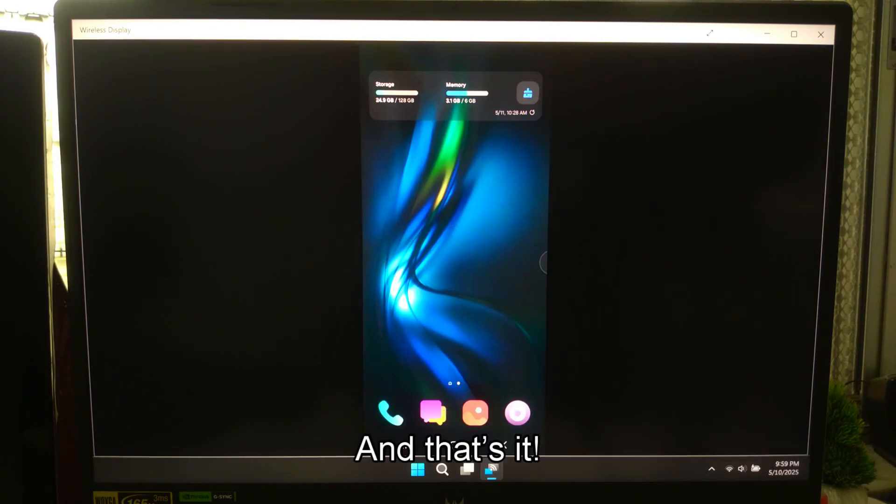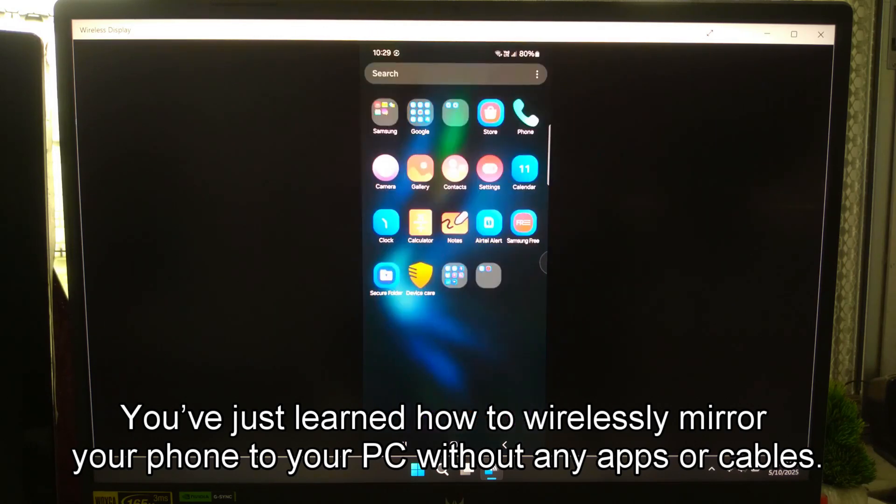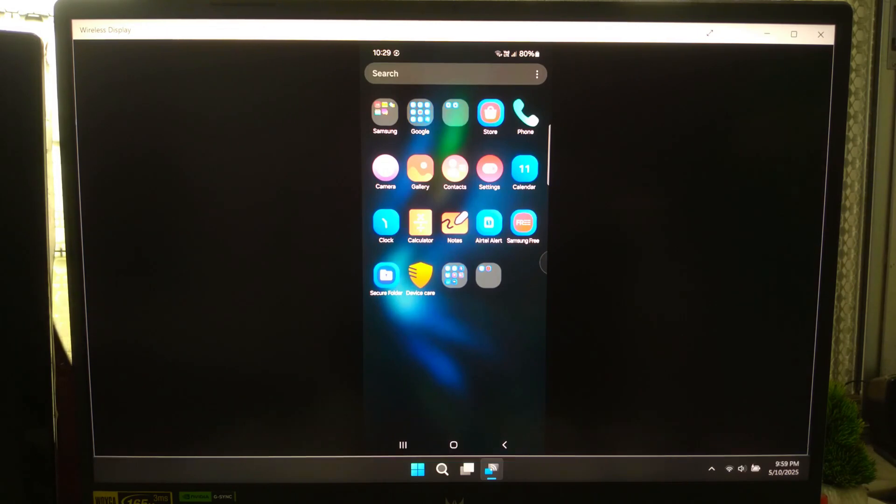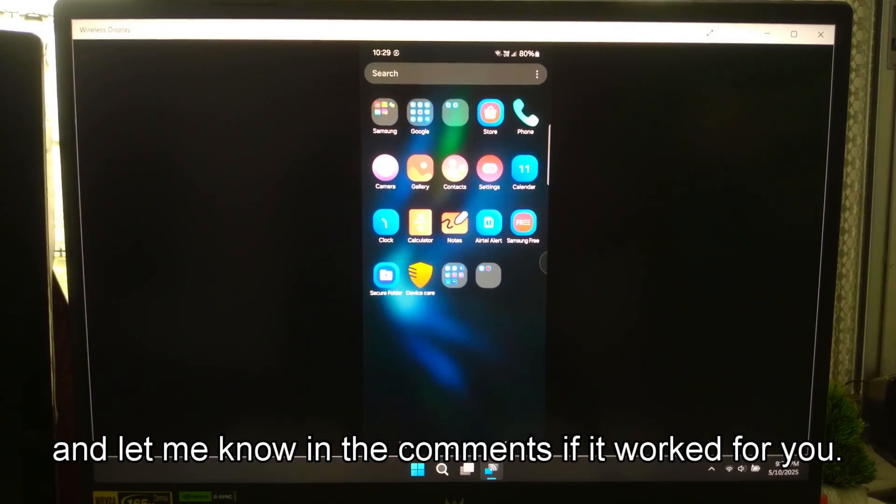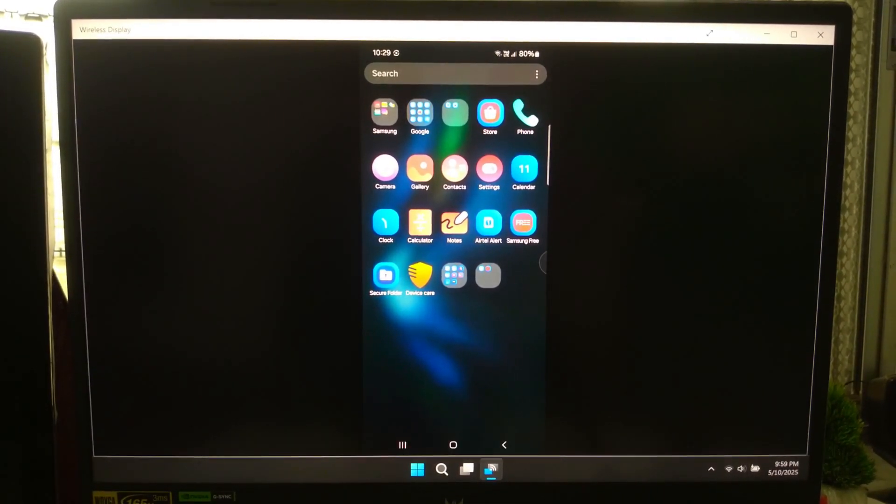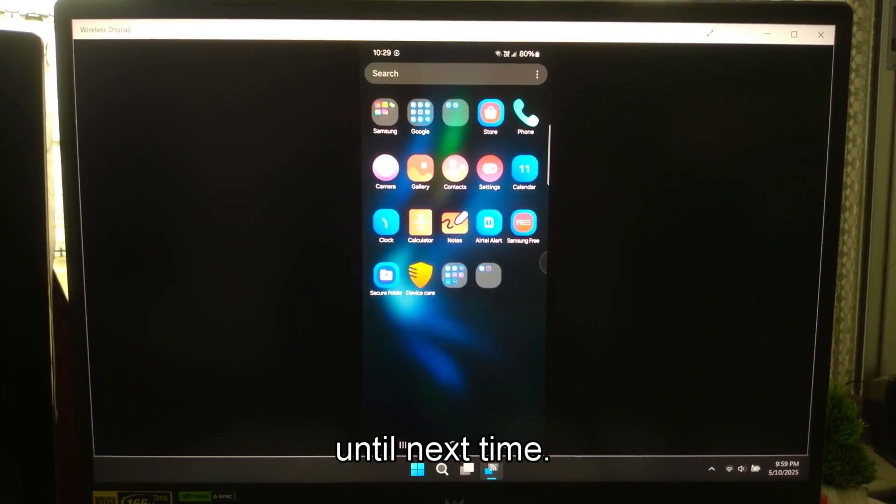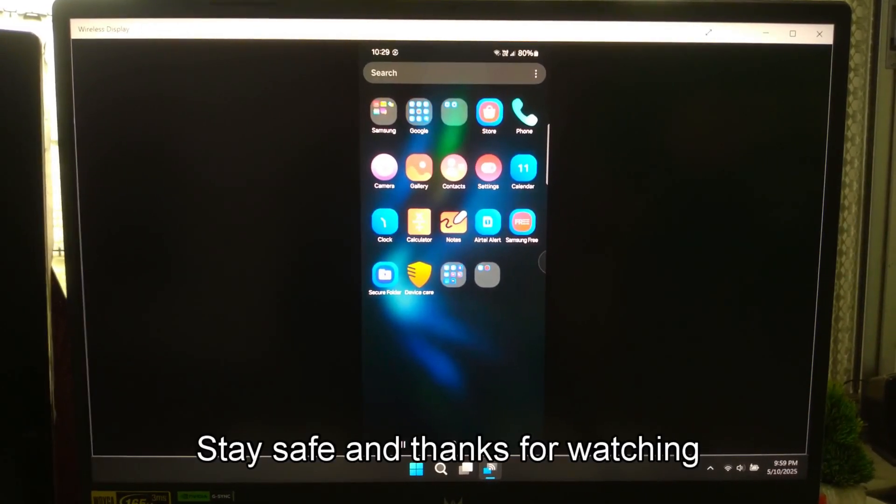And that's it. You've just learned how to wirelessly mirror your phone to your PC without any apps or cables. If this video helped you out, don't forget to hit the like button, subscribe for more tech tutorials, and let me know in the comments if it worked for you. Until next time, stay safe and thanks for watching.